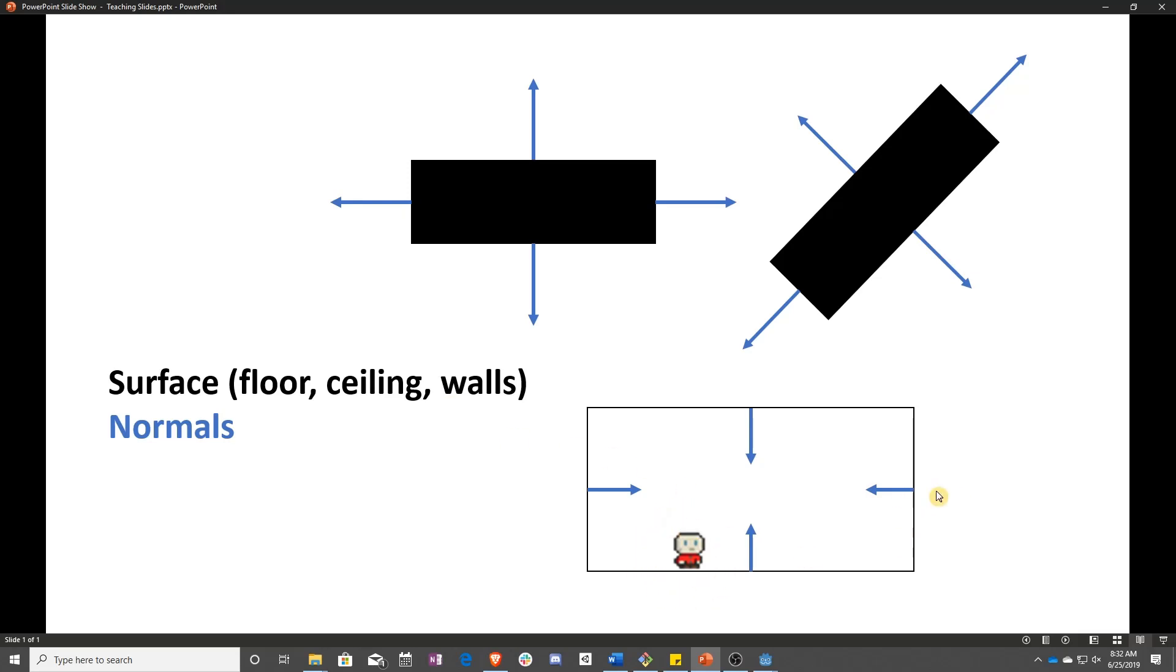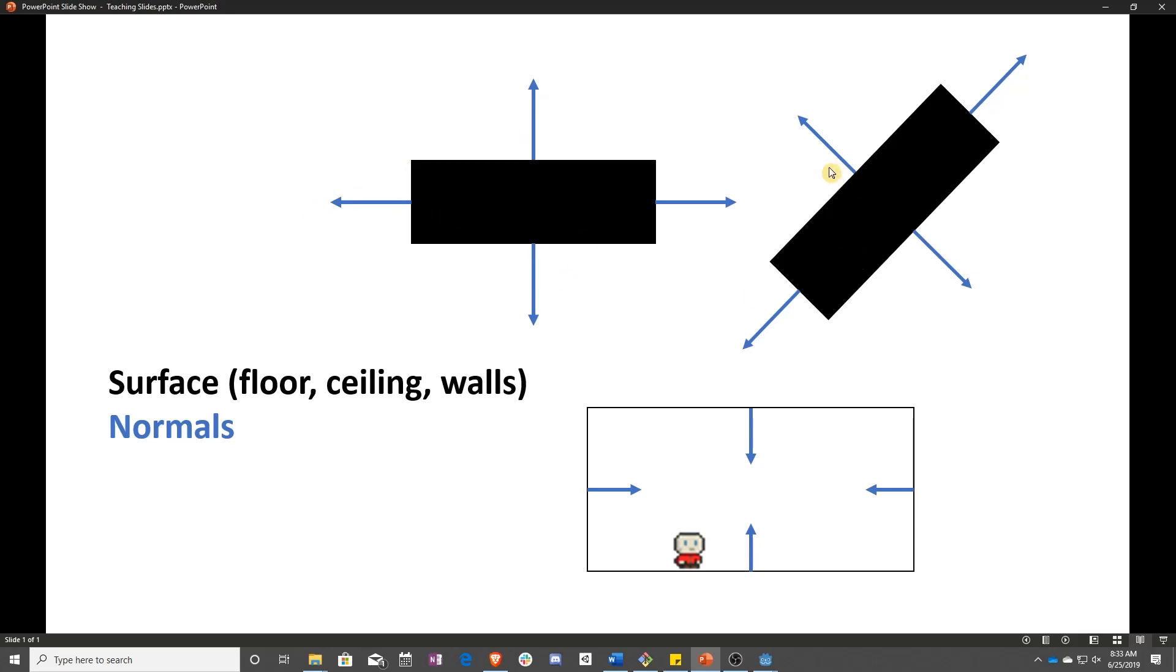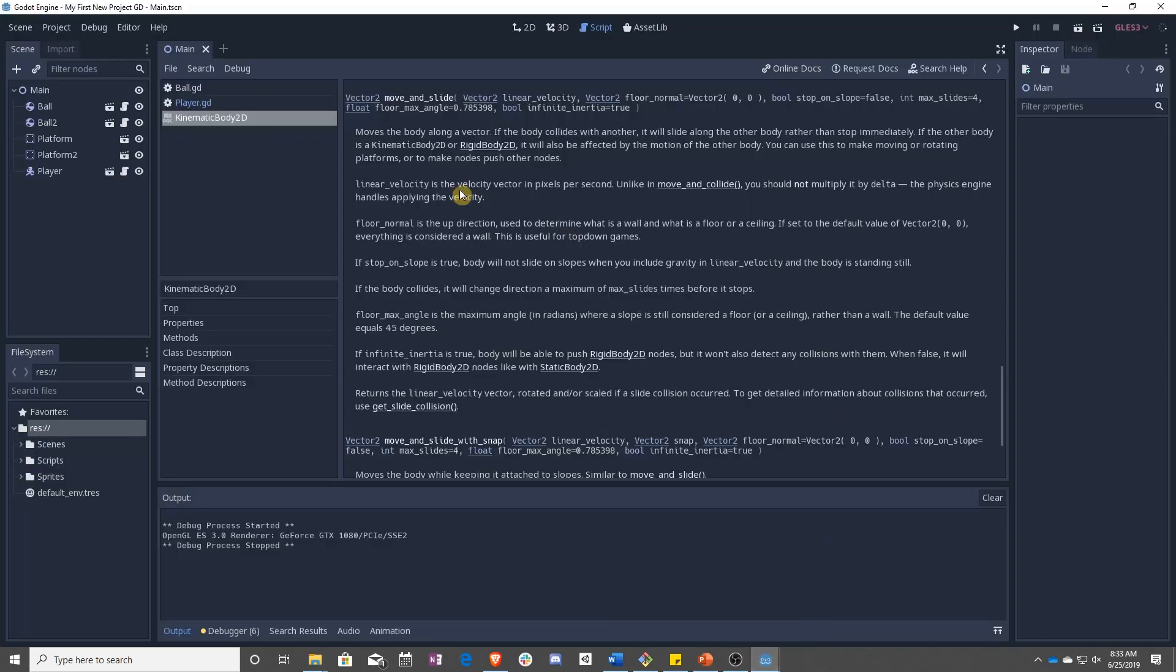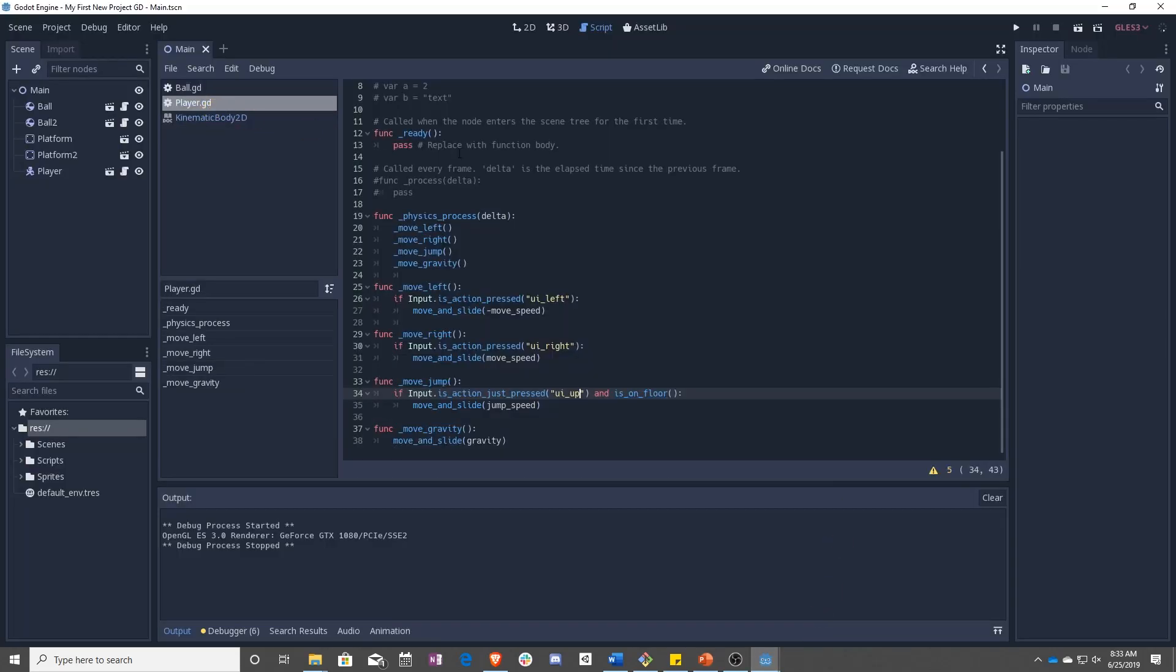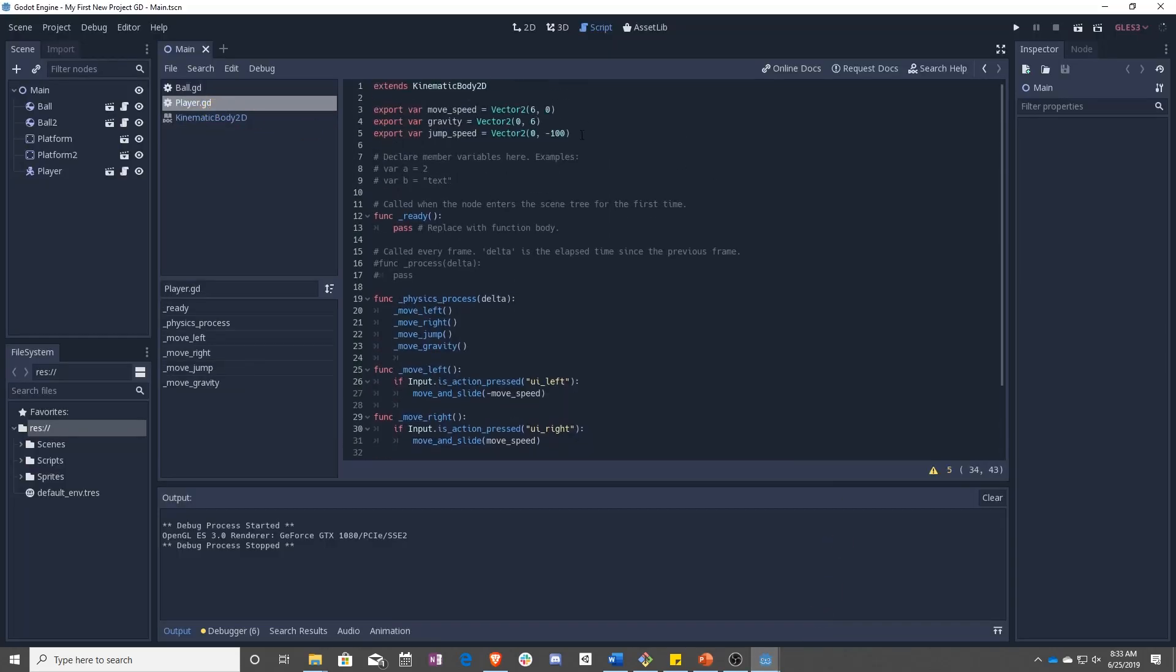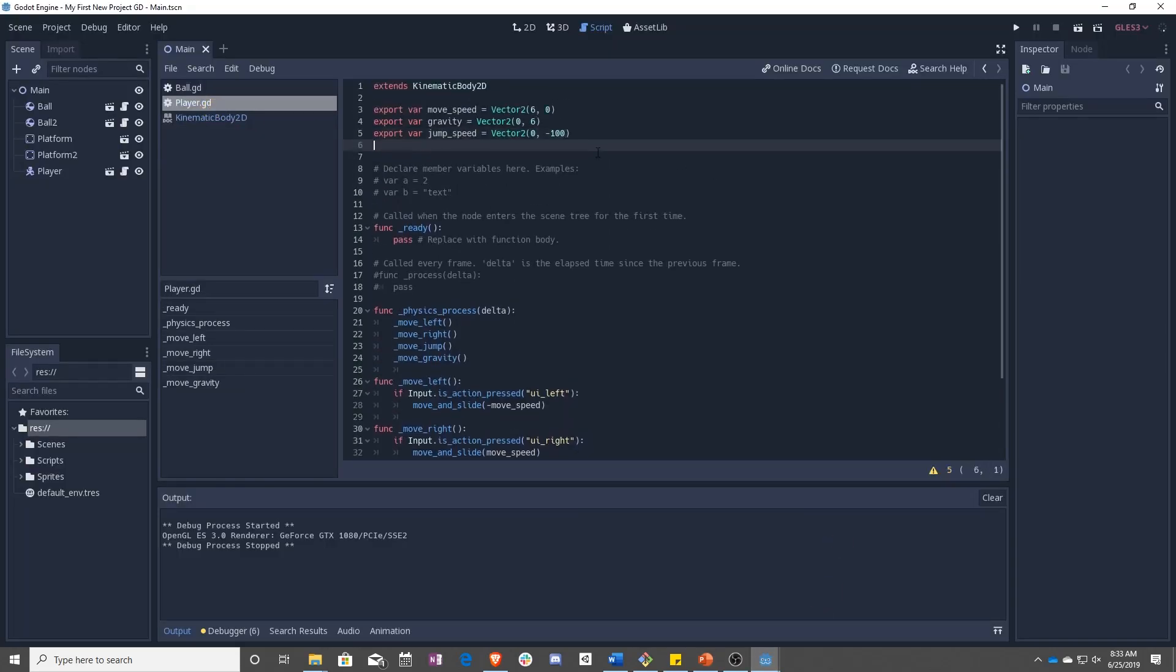So as you can see, here's our little player. Wall normals point inward, ceiling normal points down, and floor normal points up. If you have a block of some sort or a platform, then the normals point away from it. No matter what the angle is, it's always going to be perpendicular.